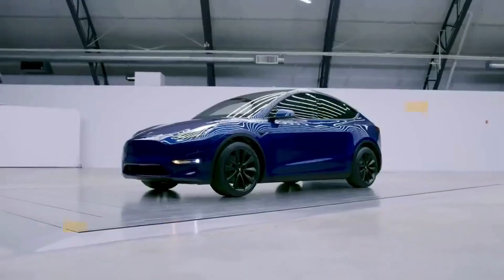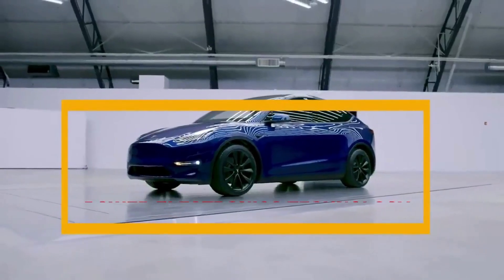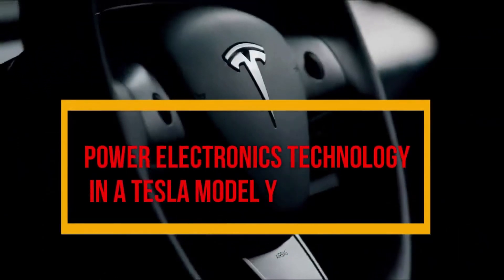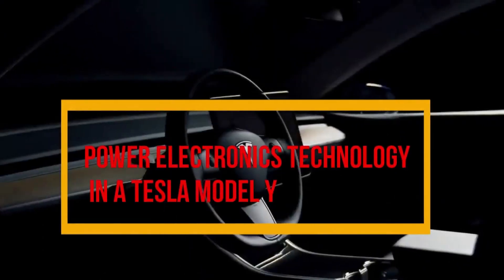Today, we will focus on the power electronics technology associated with Tesla Model Y.